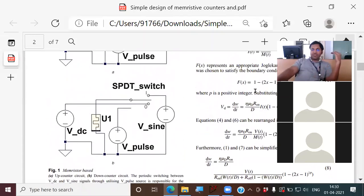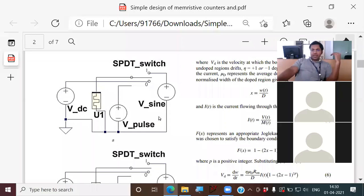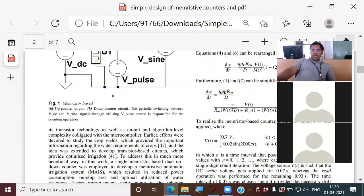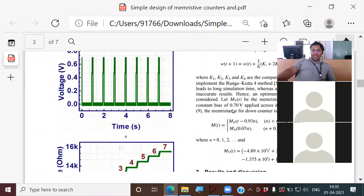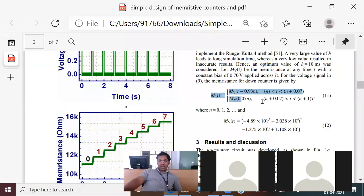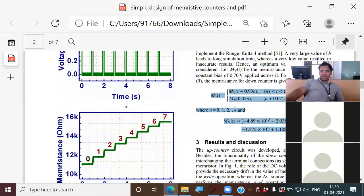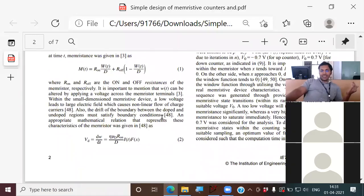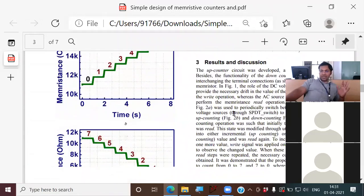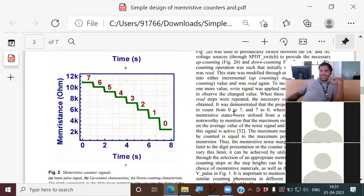Once the functionality is proved through simulation, I also used equations based on the device functionality and showed the same functionality mathematically. The editor will be sure the system works because both mathematical equations and simulation give similar results.